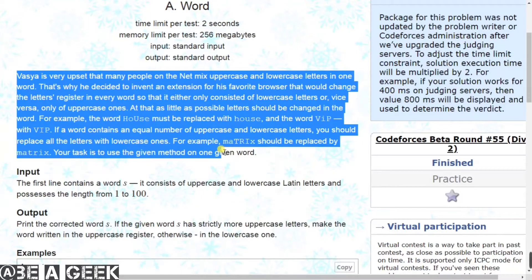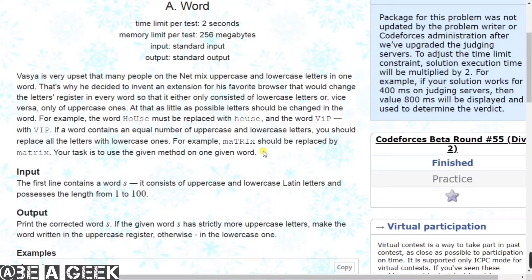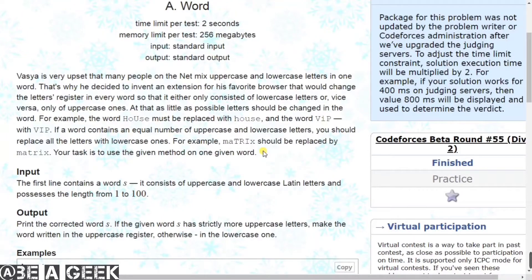Humain karna kya hai - hamaare paas ek word hoga jiske andar letters honge. Toh humein check karna hai ki kitne uppercase hain aur kitne lowercase letters hain. Agar usme uppercase walon ki value zyada hai, toh humein ise completely uppercase mein likhke print kara dena hai. Agar usme lowercase ki zyada hai, toh lowercase mein convert karke print kara dena hai. Agar value dono ki same hai, toh humein lowercase wala print karke dikhana hai - aur yahi program hai.